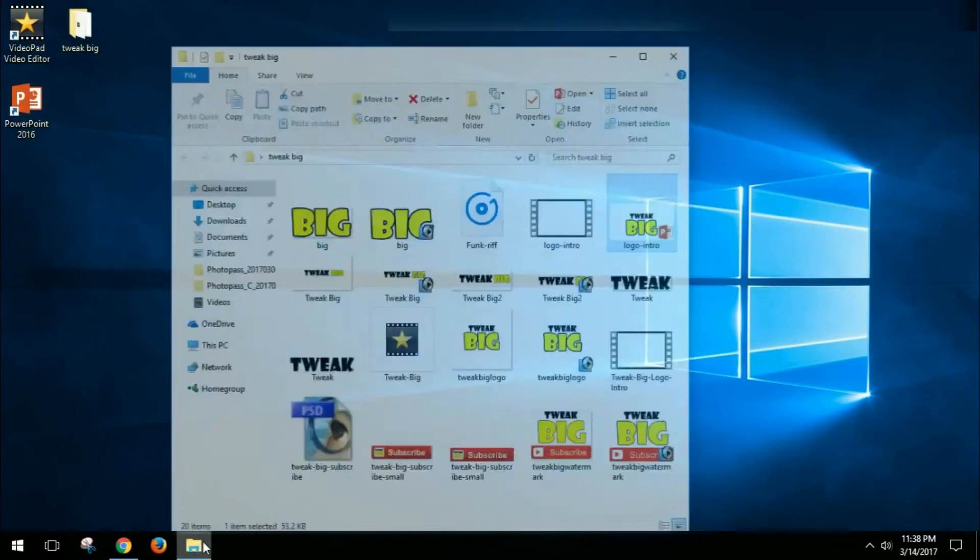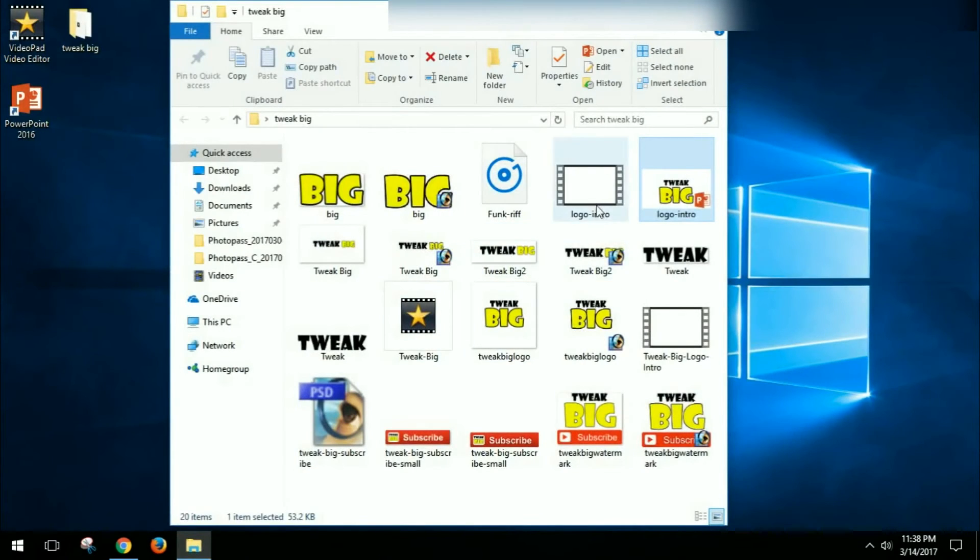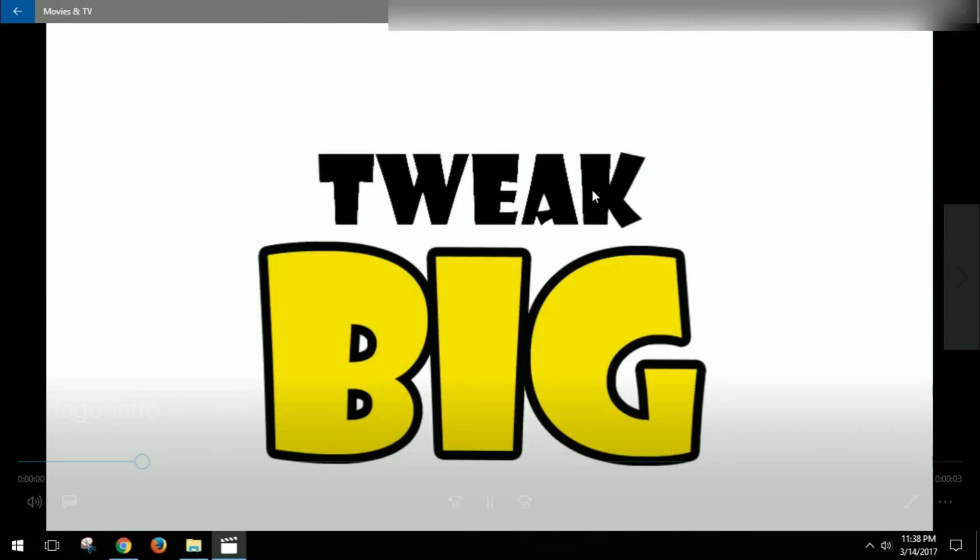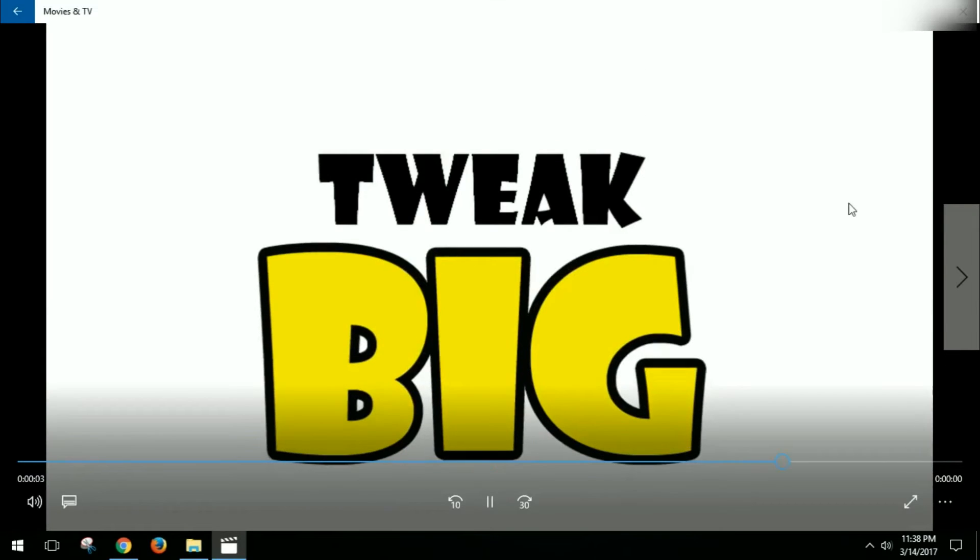And then what it did was it created this video in this folder here. So it created this video. So we had to open that and show you what it did. So it created this video right here.